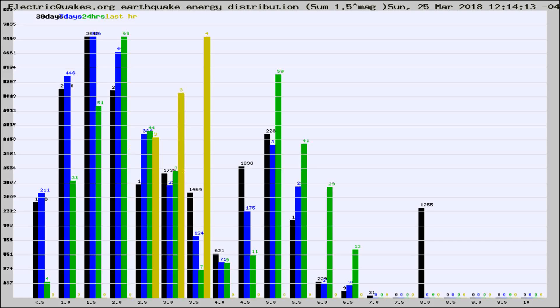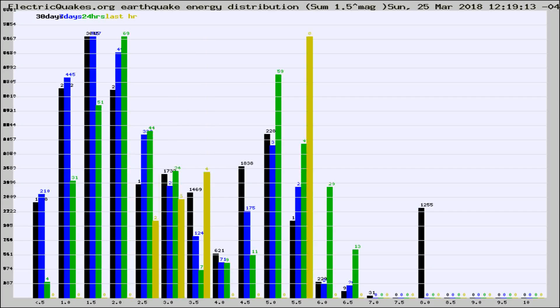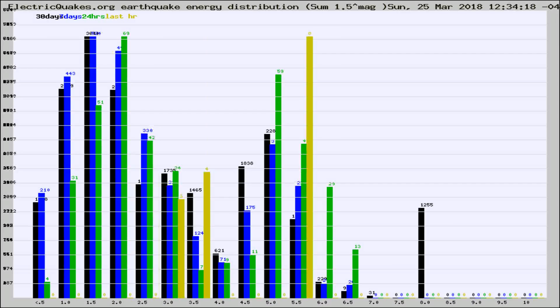Now you're looking at earthquake energy distribution by magnitude. This is worldwide, and you're seeing them changing as they did every 10 minutes within the last hour.